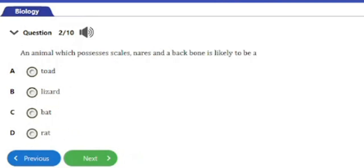Question number two: an animal which possesses scales and a backbone is likely to be a) a toad, b) lizard, c) bat, d) rat. This is a description of a reptile, and that's a lizard. So option b is the correct answer.